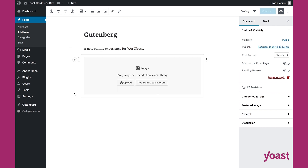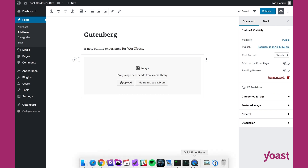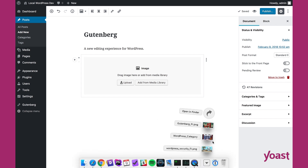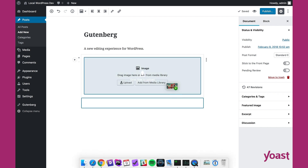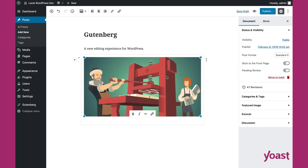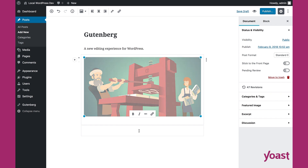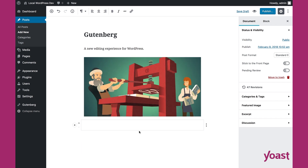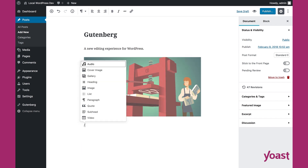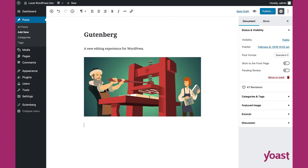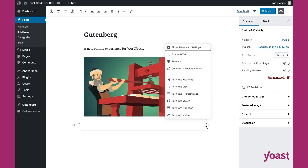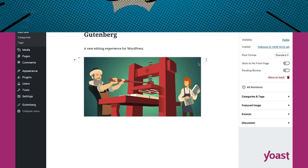Let's add an image to make this page look nice — just drag that in. The third way is a bit of a power user move: you can press slash and you get the inserter as well. And if you want to remove a block, you just go to the right and remove the block.